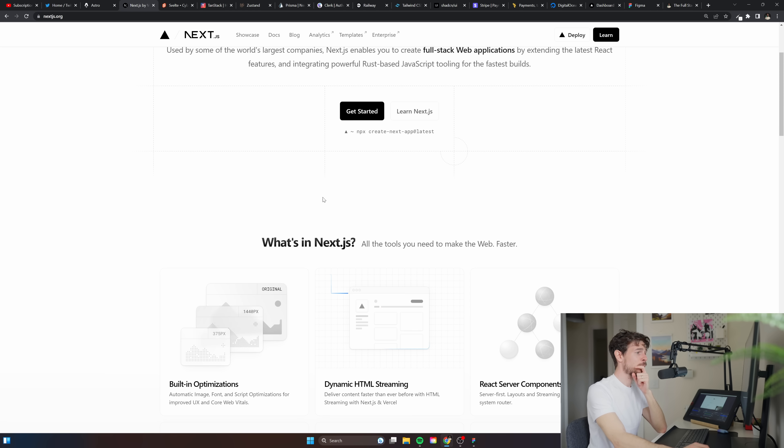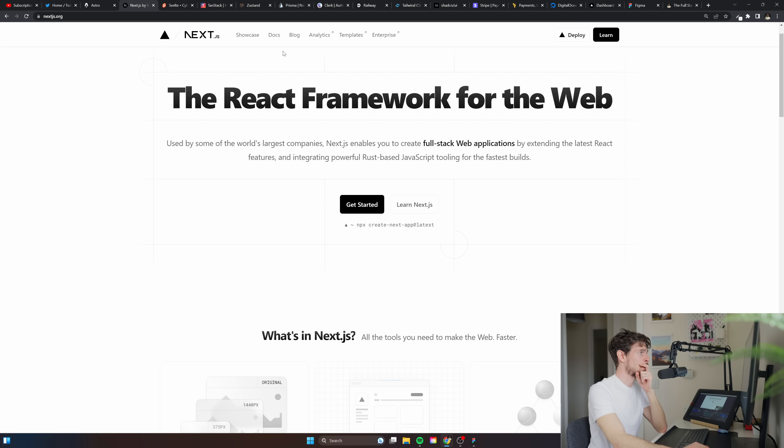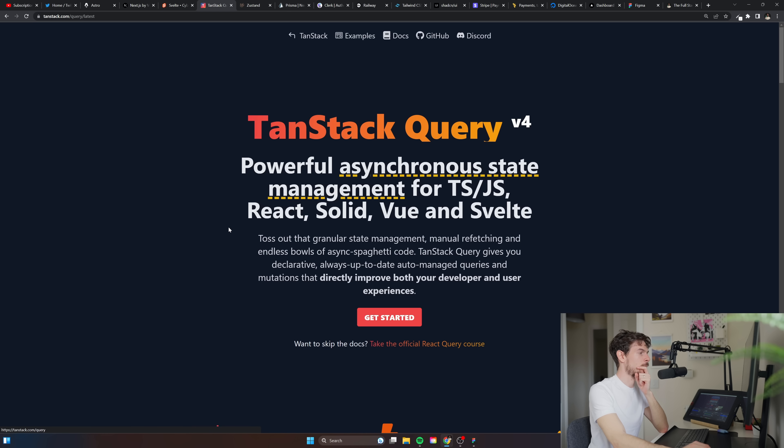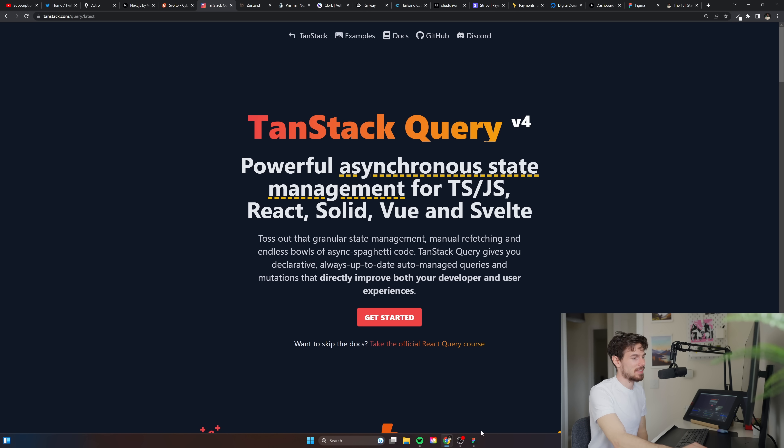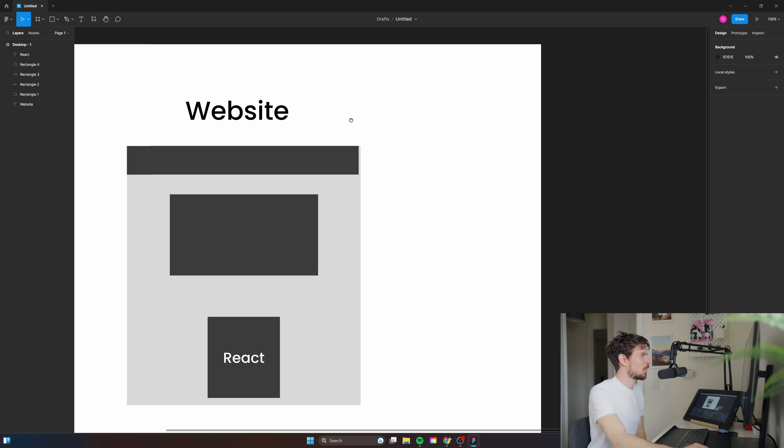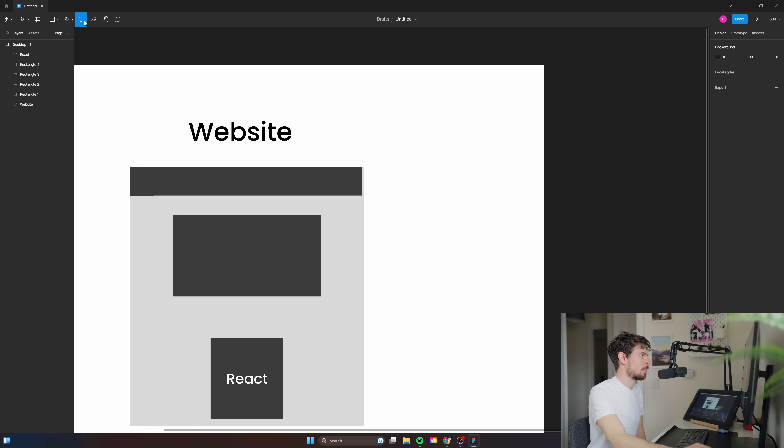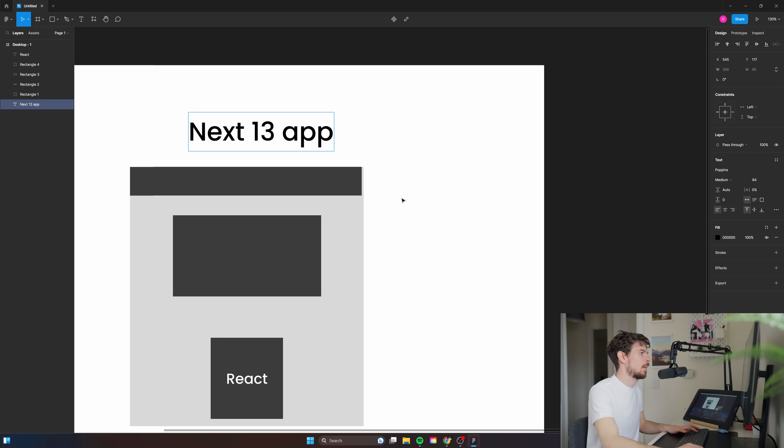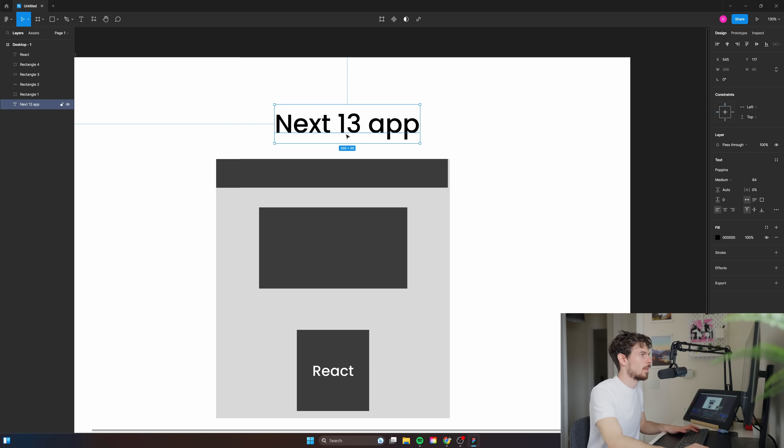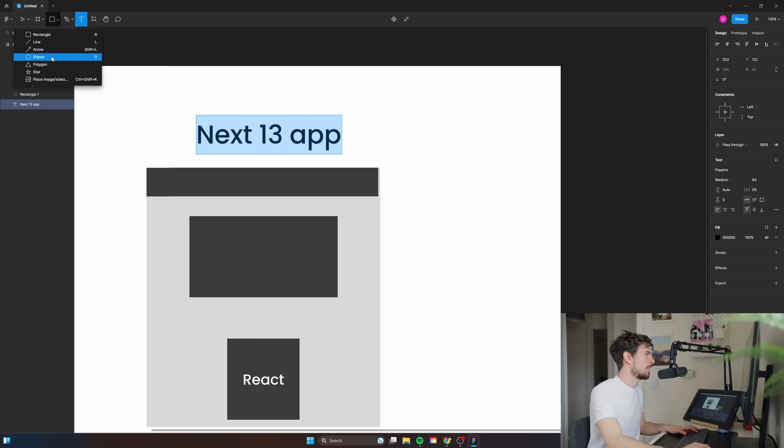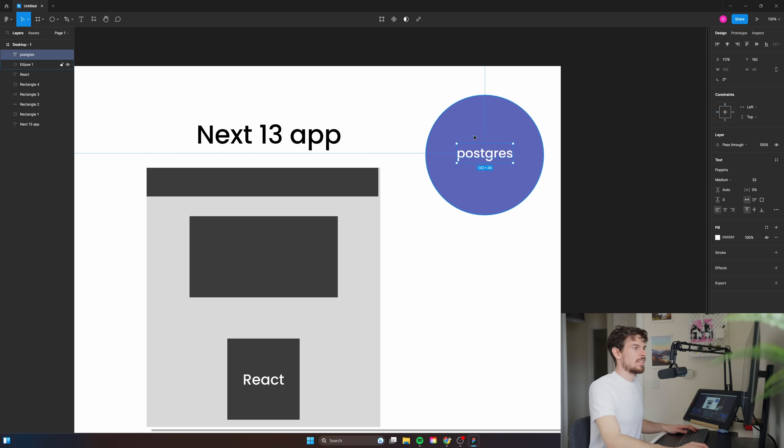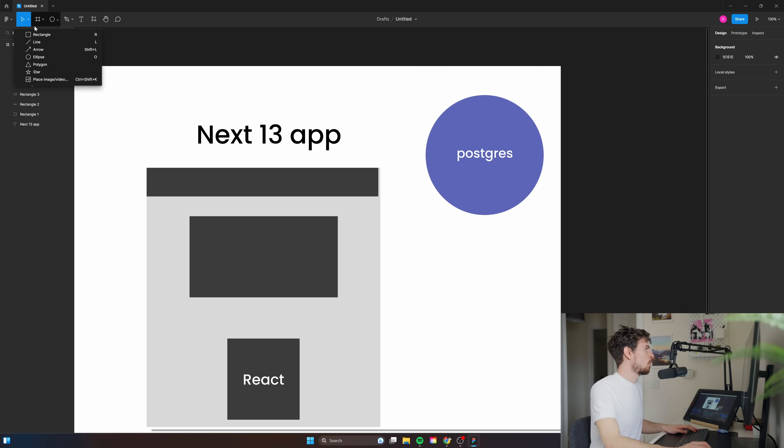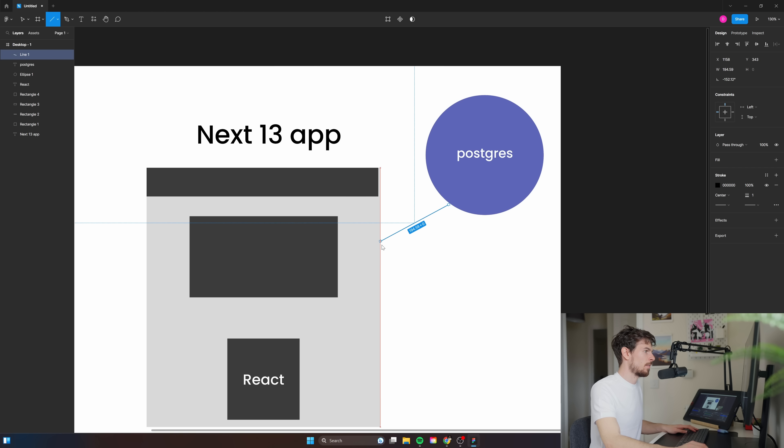For state management what I use is TanStack Query. So I have some sort of database somewhere. This is my Next 13 app. All my data is coming from like some sort of database here, whether it's a user, whether it's their purchases or anything, I'm sending through to my front end.